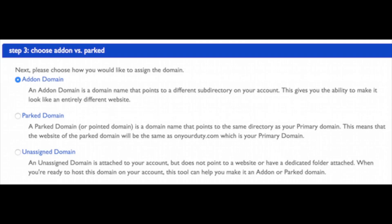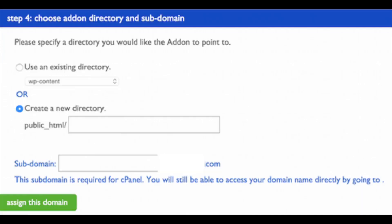Next, you want to add your domain as an add-on domain or a parked domain. A Bluehost parked domain allows your main site to be reached via multiple domain names, while an add-on domain is used when you want to use the domain name as a separate site on its own. For example, if you're going to have a new WordPress blog or website, you want to add your domain as an add-on domain. Select 'Create a new directory' and then click 'Assign this domain.'